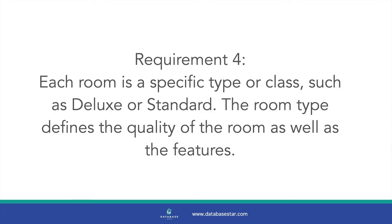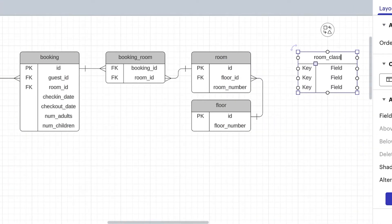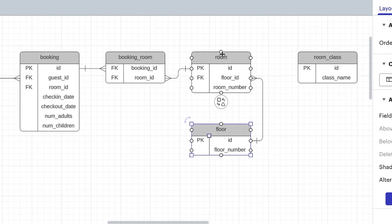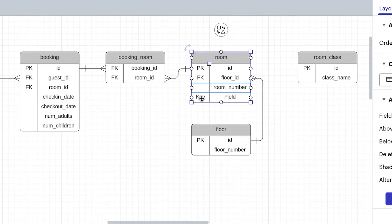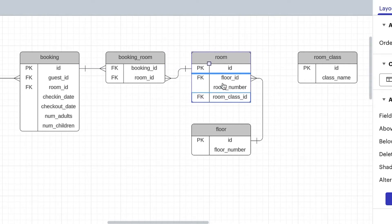Requirement 4 is about the classes of rooms, such as deluxe or standard. We should capture the class of each room. In our diagram, we can create a table called room_class. We'll give it a primary key of ID and a class name column, which will store values such as deluxe or standard. A room has one class, but a class can be related to many rooms, so we'll add the room_class_id to the room table as a foreign key. Requirement 4 is now met.